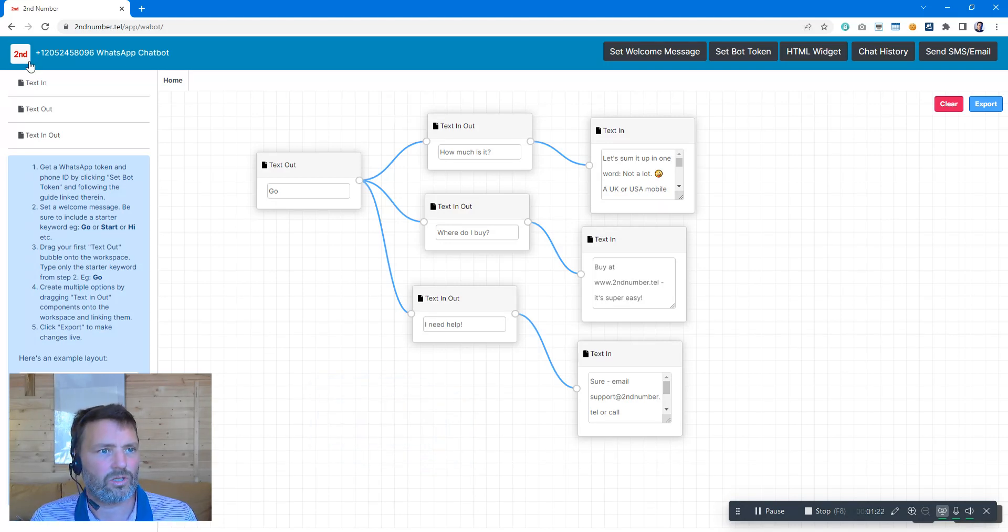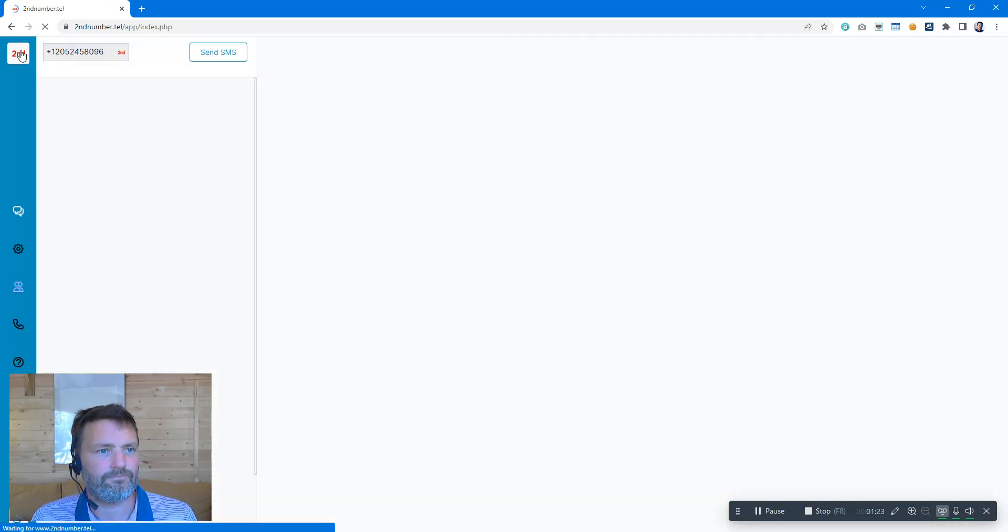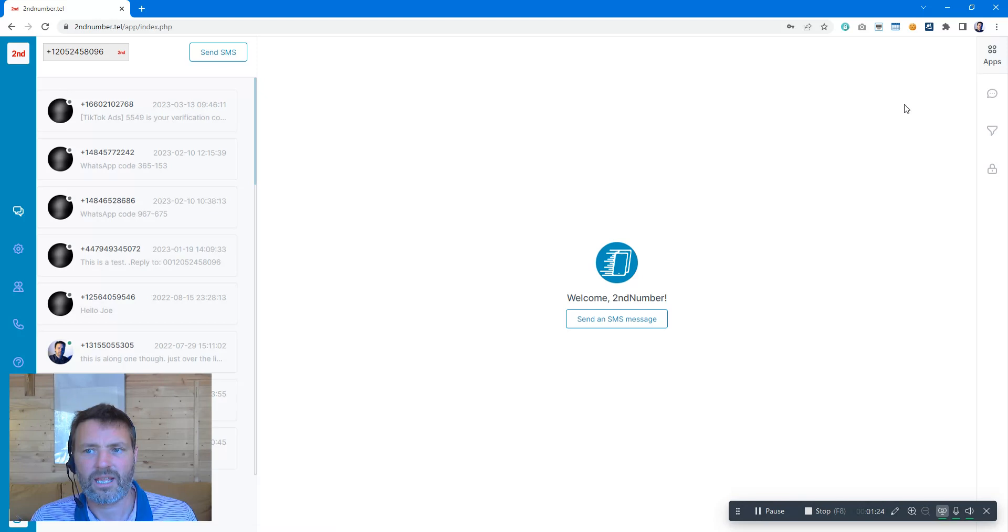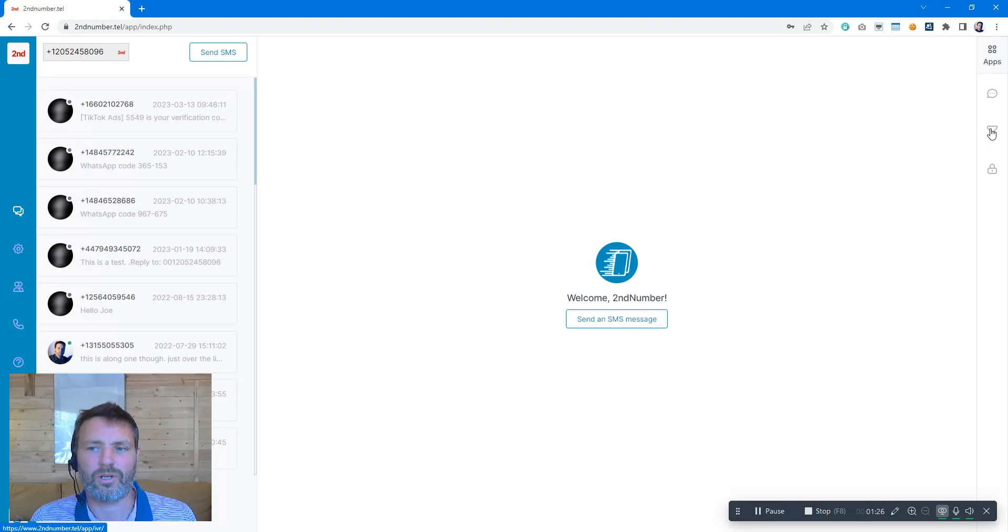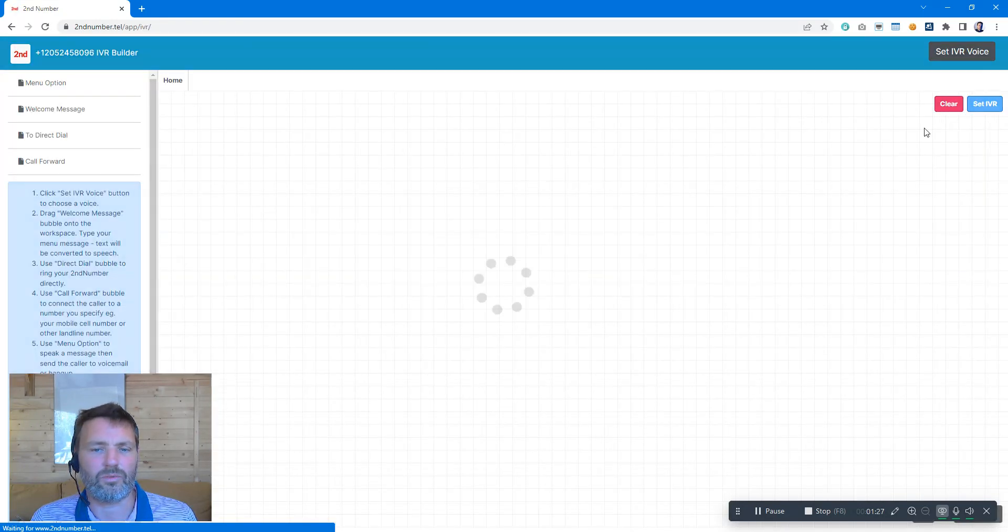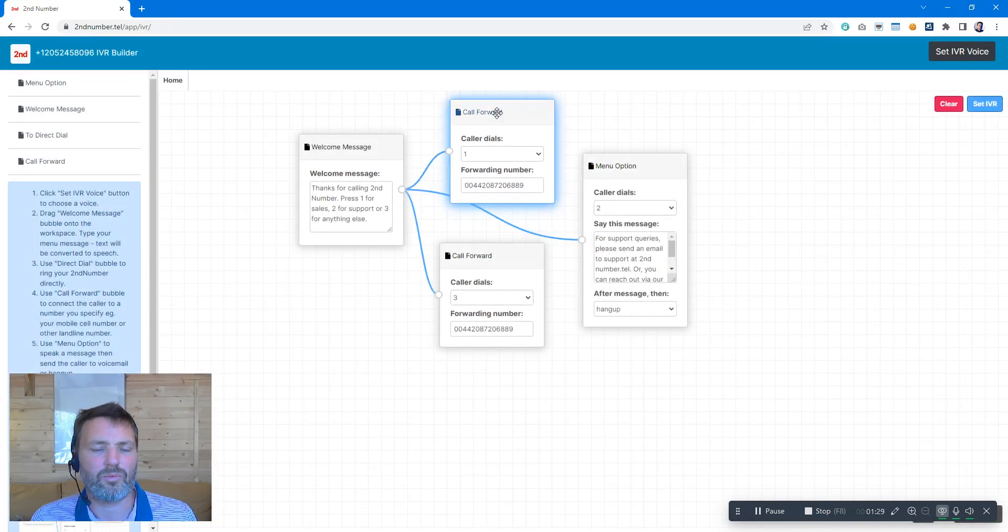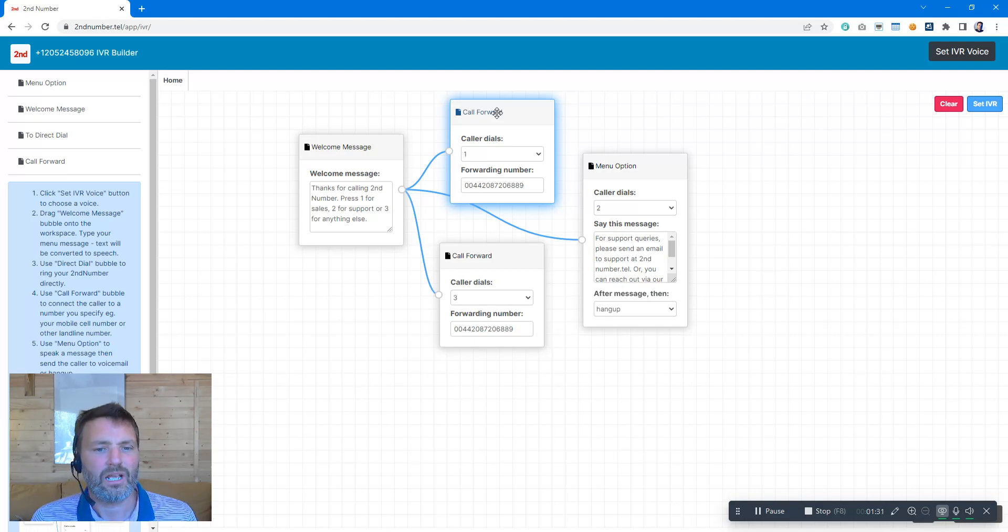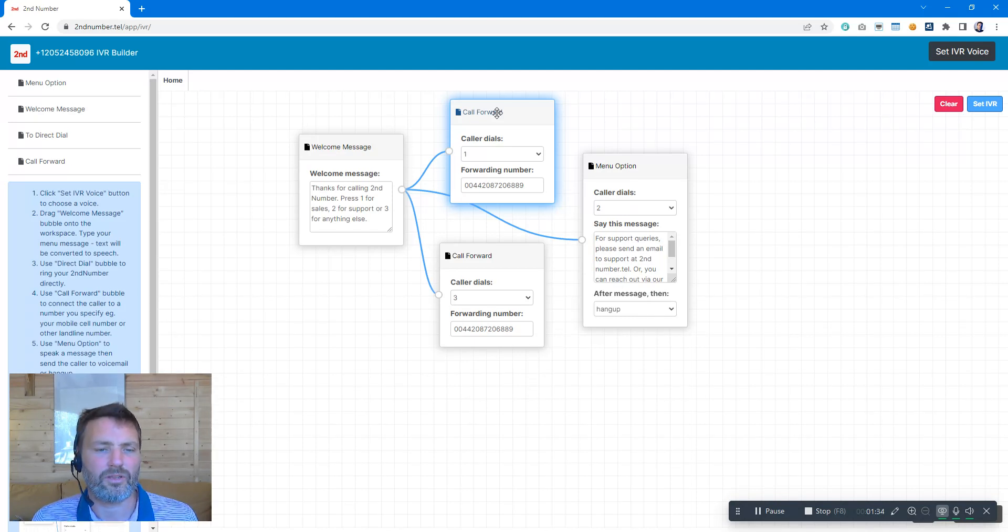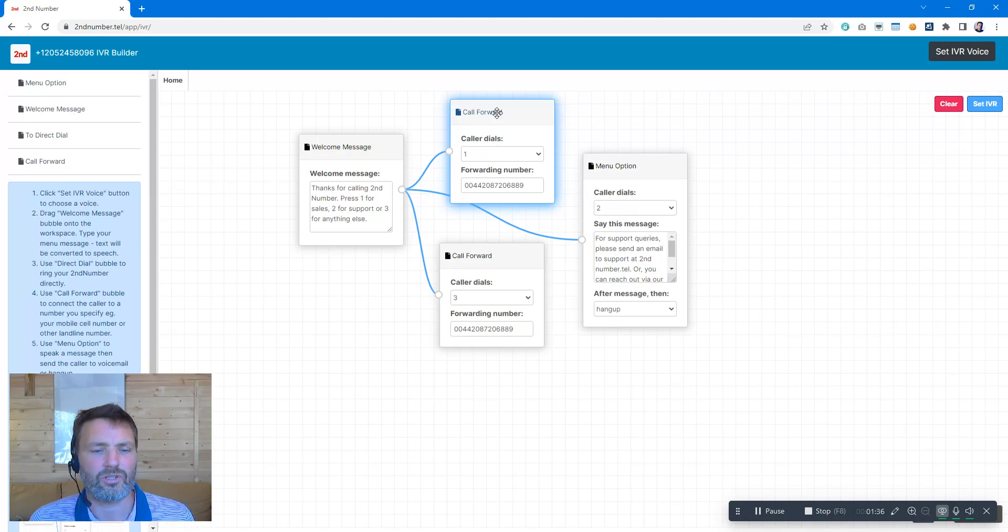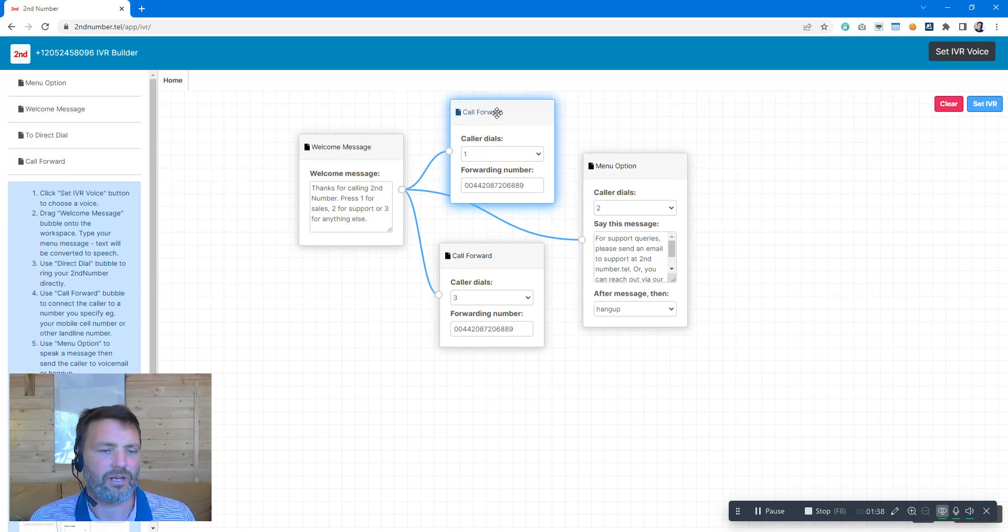That's the WhatsApp chatbot, and we have what we call an IVR builder, which is a menu system. So when people call your Second Number, they can basically be given a simple menu that is spoken to them and they can choose options: option one, two, three, etc.